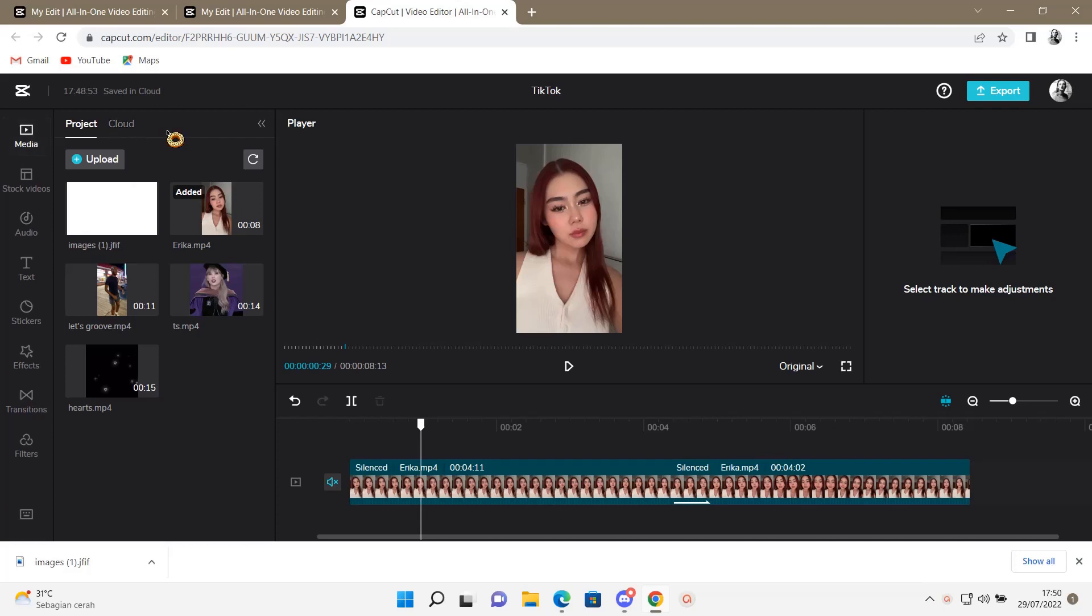Hey guys and welcome back to this channel. In this video I'll be showing you how you can add in a fade in and out animation without having to split your clips on CapCut PC.